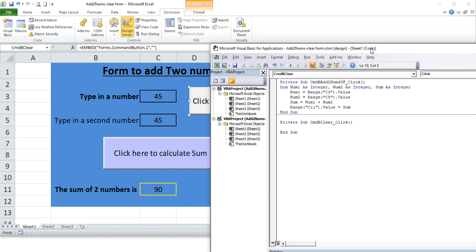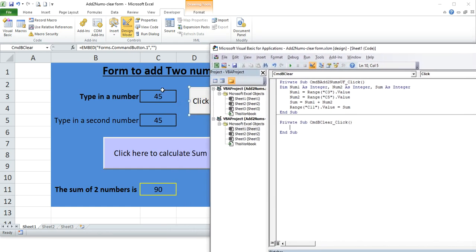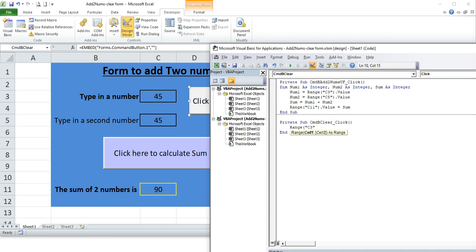...and what we want to do, we want to make sure the cells are cleared of any values. So that's range, range C3, dot, bracket, dot value...